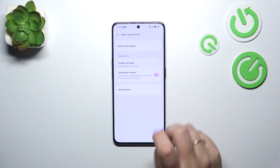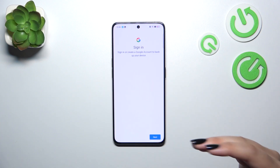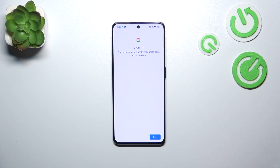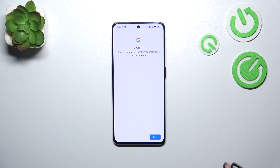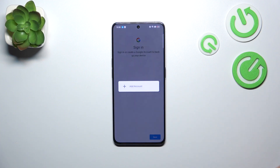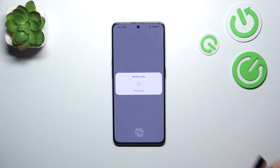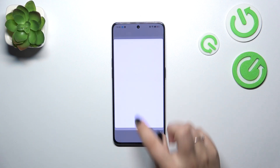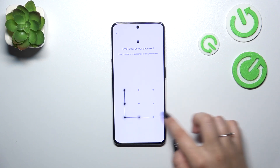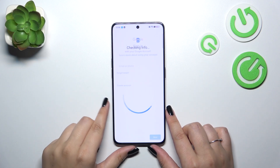Let's tap on Google Account to add the backup account. As a disclaimer, if you've got your Google Account already added to the device, you will be able to simply choose it from the list. If not, you will have to do it right now, just like me. So let's tap on Next, then tap on Add Account, and make sure that you've got an internet connection because it is required. You will have to confirm everything with your screen lock if you've got one.